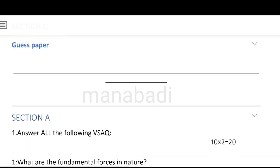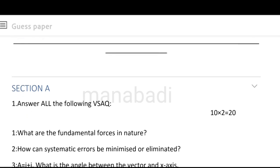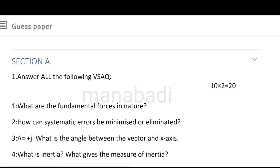We will discuss about the guest paper numbers. Total of 3 hours time, and it is a 60 marks paper. There are three sections: section A, section B, and section C.